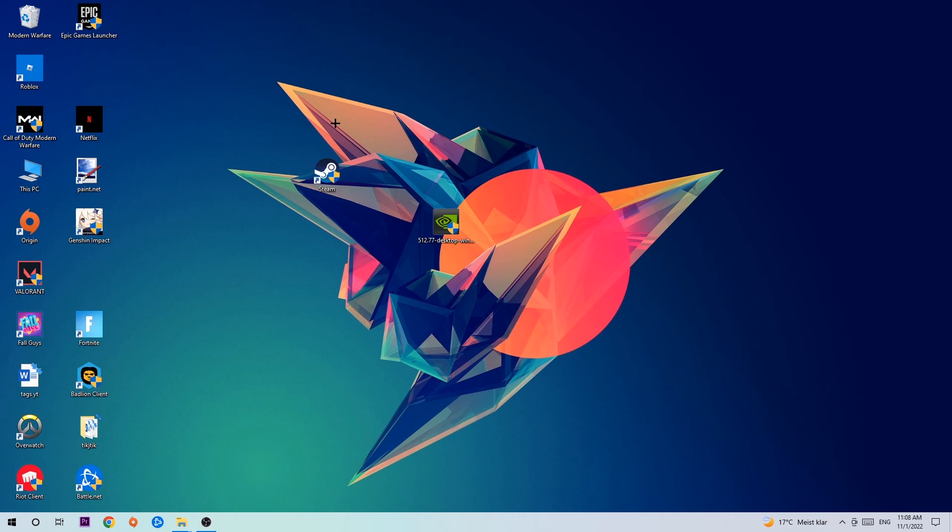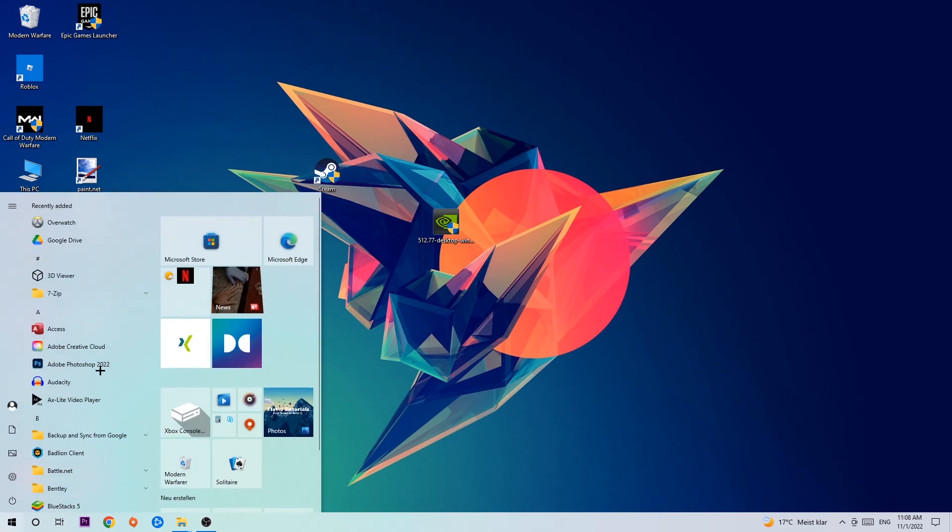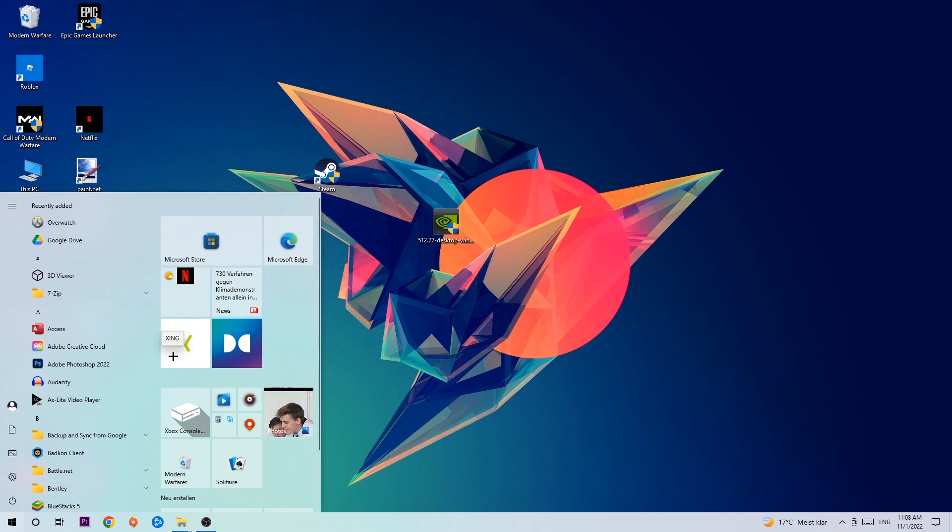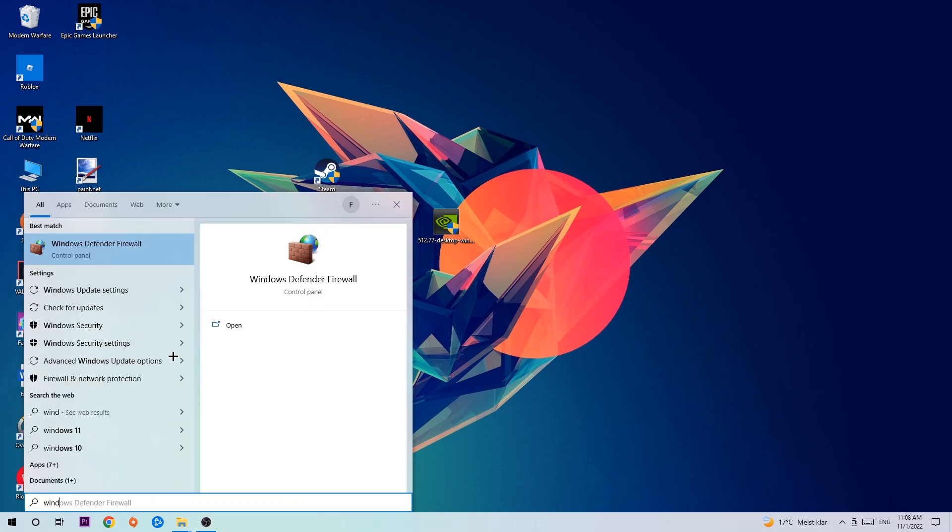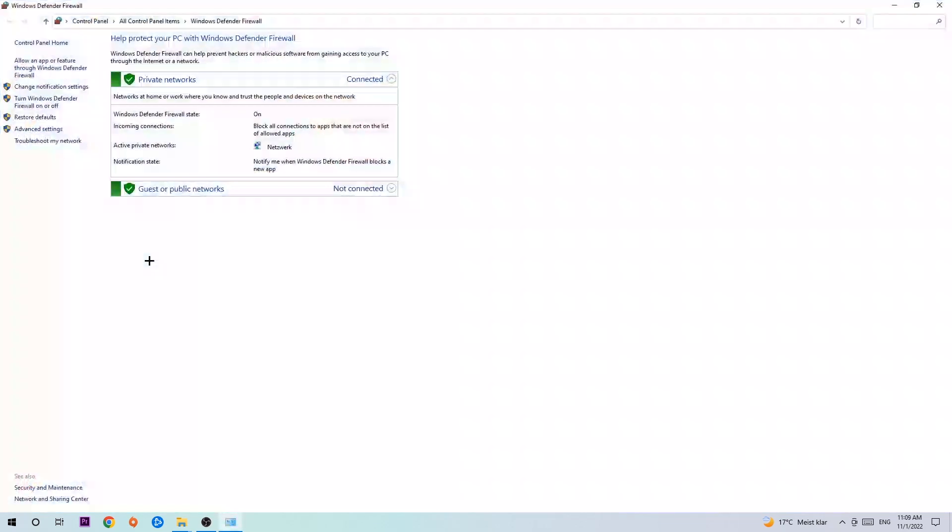So let's get started. The first step is to navigate to the bottom left corner of your screen where you're going to left click your Windows symbol and use the Windows search function to find Windows Defender Firewall. Type it in, and once it pops up, click Windows Defender Firewall or just hit enter.